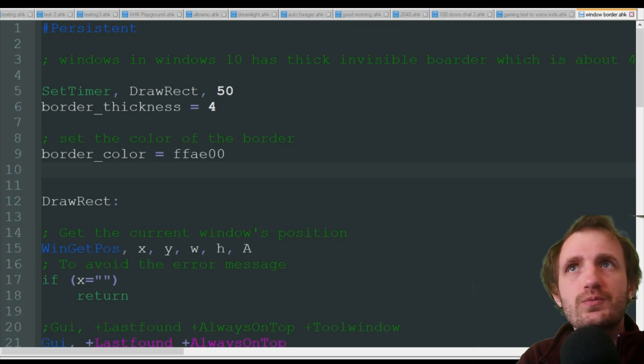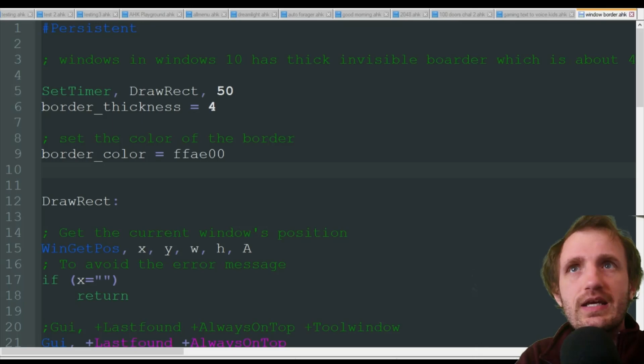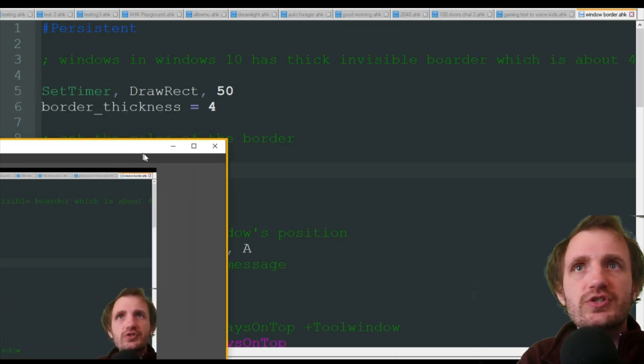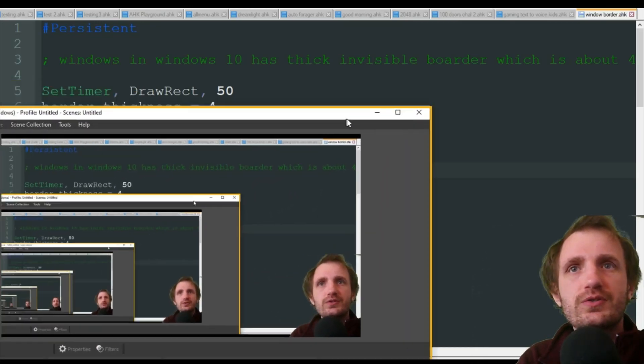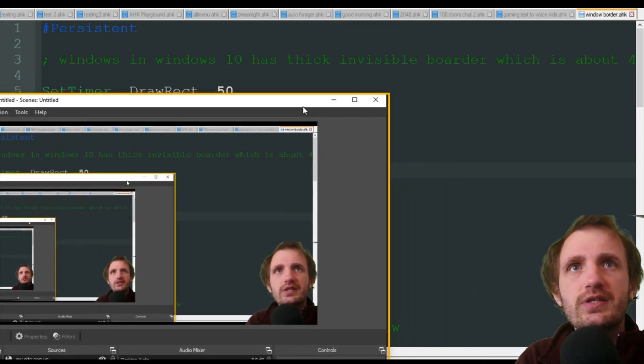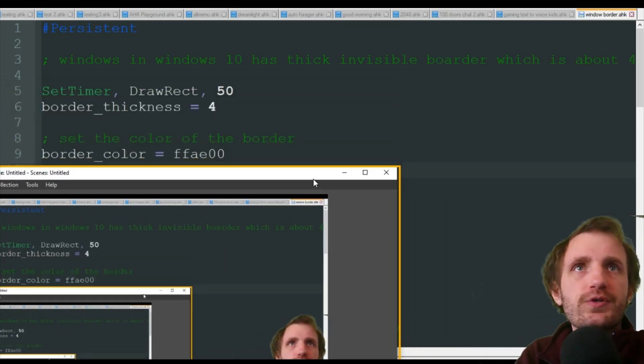Alrighty, so we have now launched that. And as you see, here's OBS. I'm going to drag that into view. Do a little interception here. But you see, I have an orange border.